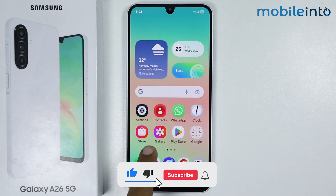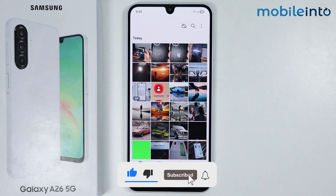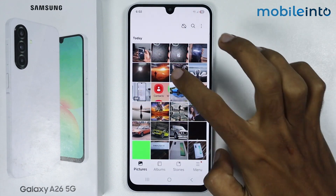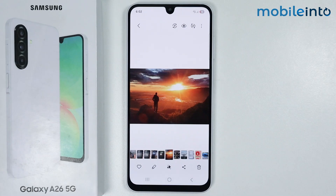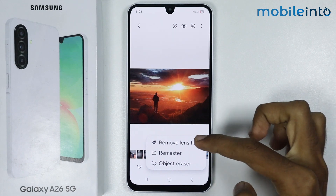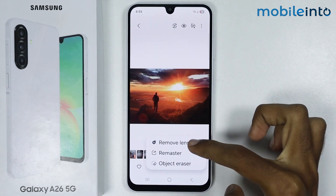To get started, open the Gallery app. The first AI feature is that you can remove lens flare from your photos. To do that, open an image which has a lens flare in it, then tap on the Galaxy AI icon and select Remove Lens Flare.